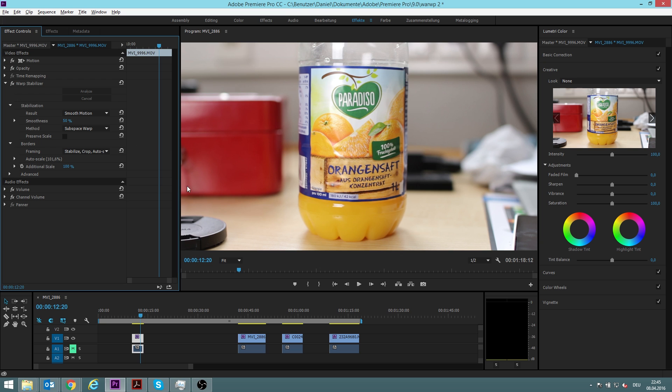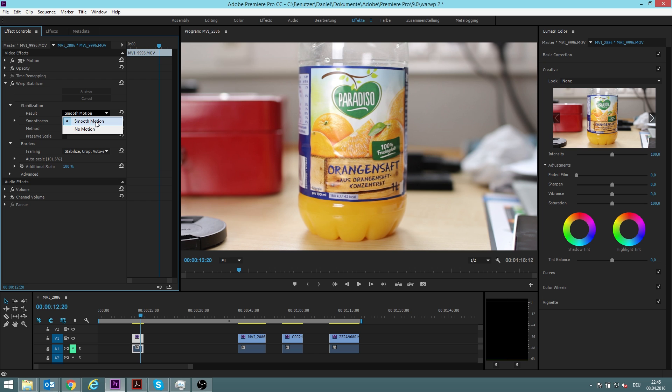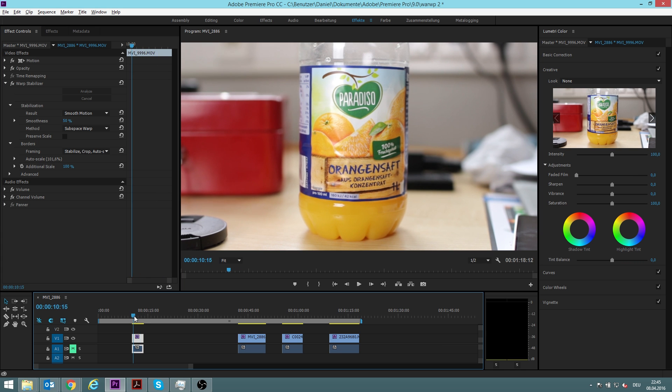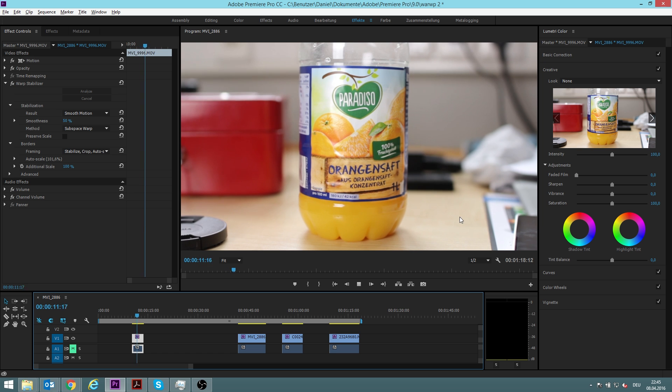So first it analyzed it, now it stabilized it. We have different options we can choose: smooth motion or no motion. In this scene I could use no motion, but usually I go with smooth motion because with no motion you have a bigger chance of getting results which are not very natural anymore. So let's have a look now how it looks.